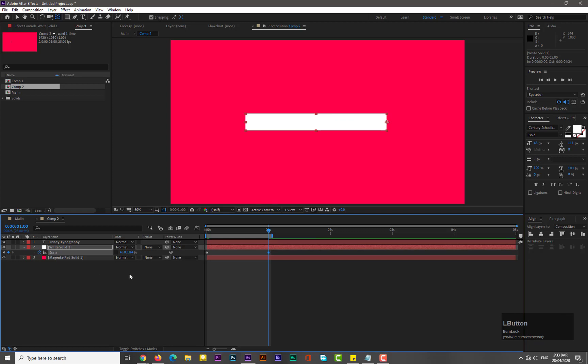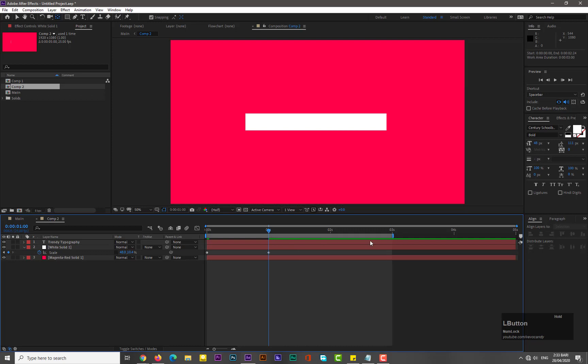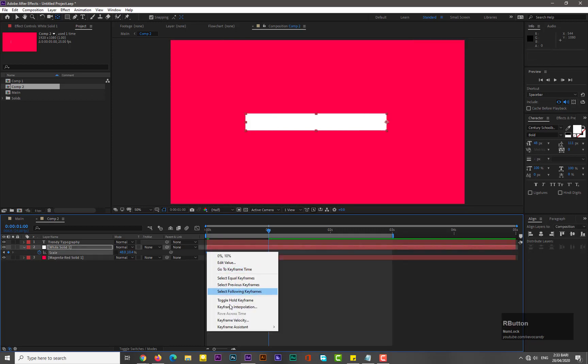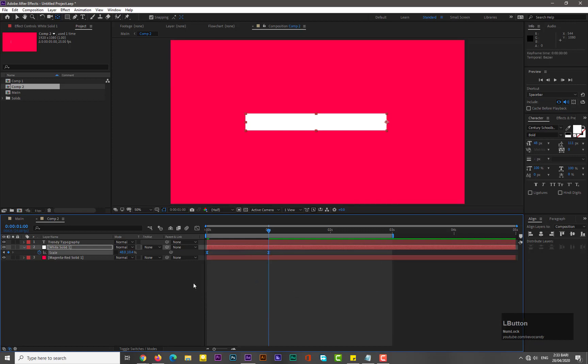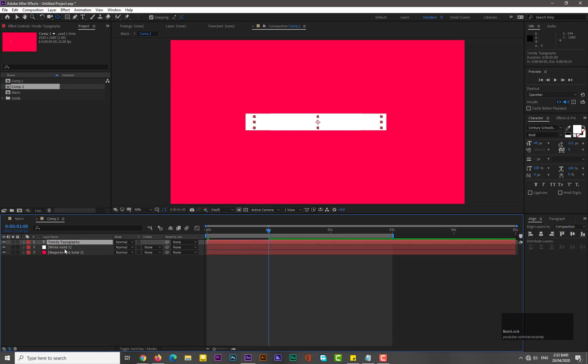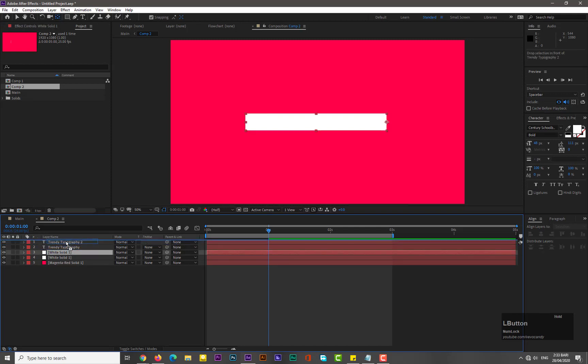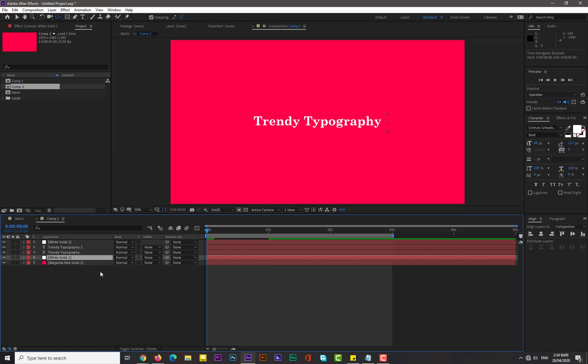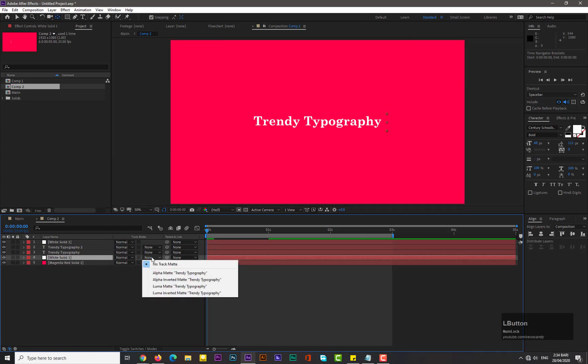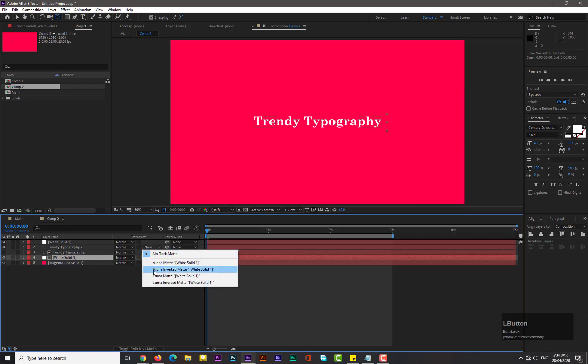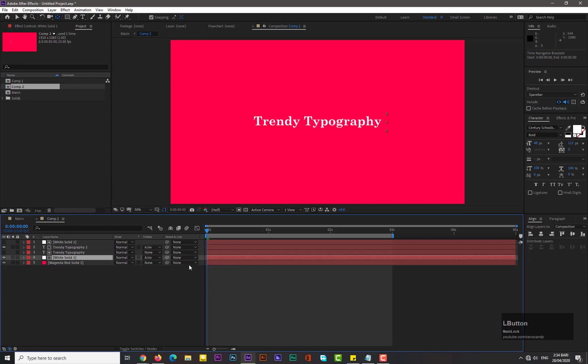Select all these keyframes and easy ease them. Okay, now what we need to do is select the solid and text both and make duplicate of both layers by holding Ctrl plus D. Drag this solid to the top. Now guys, first we select the solid and go to track matte and select alpha inverted matte, and do the same with typography too.